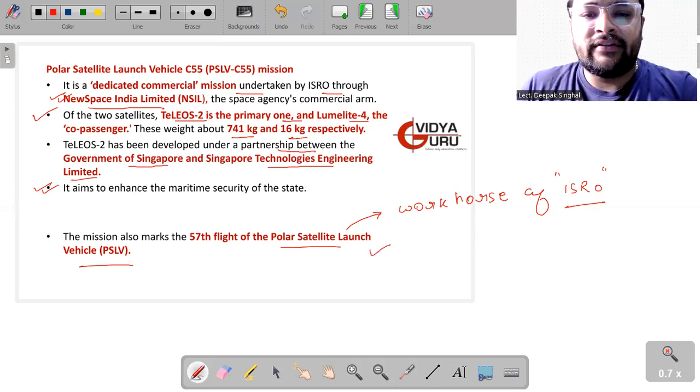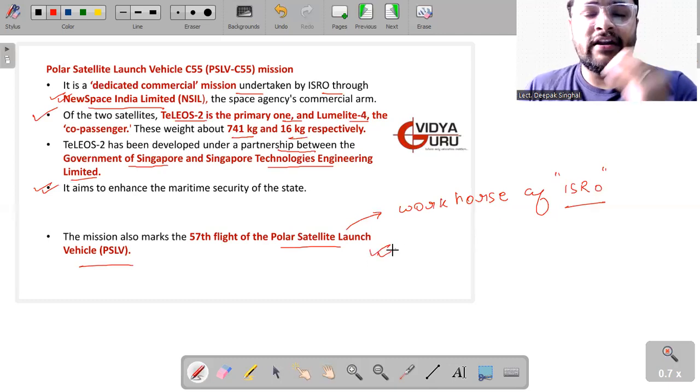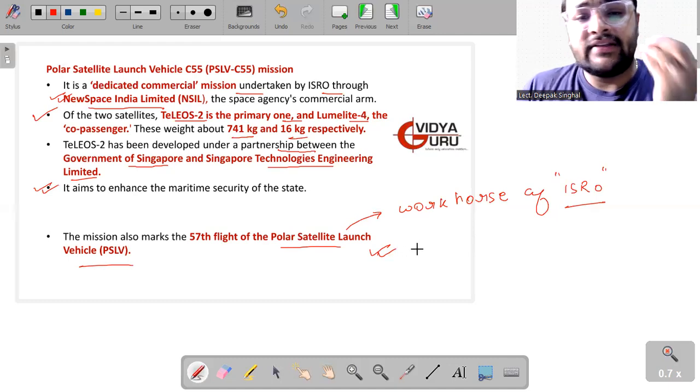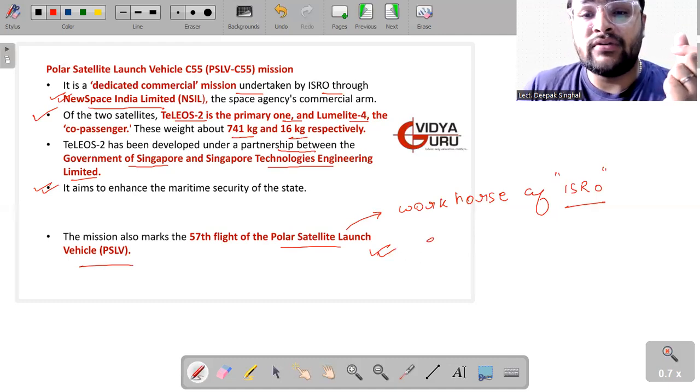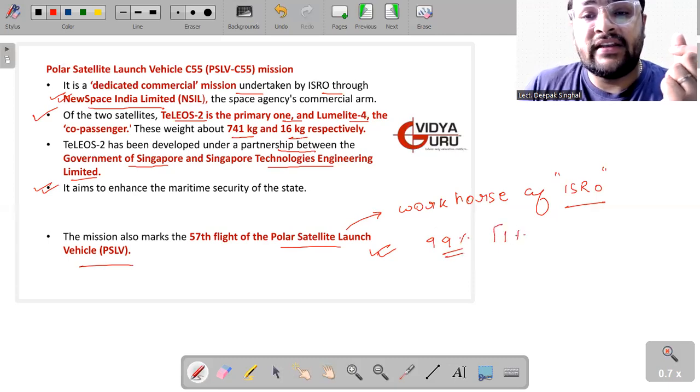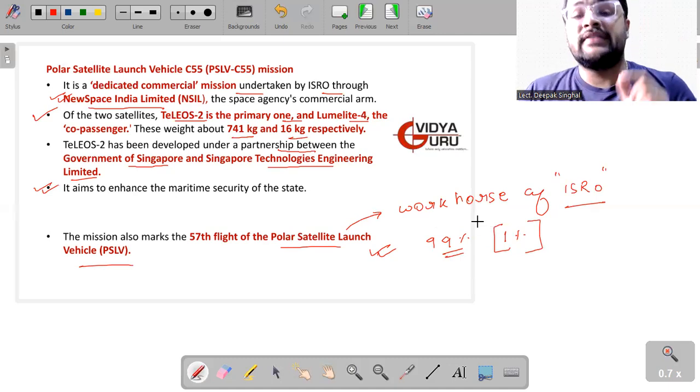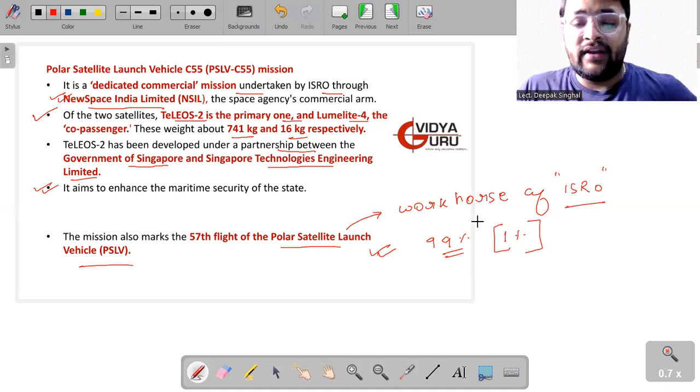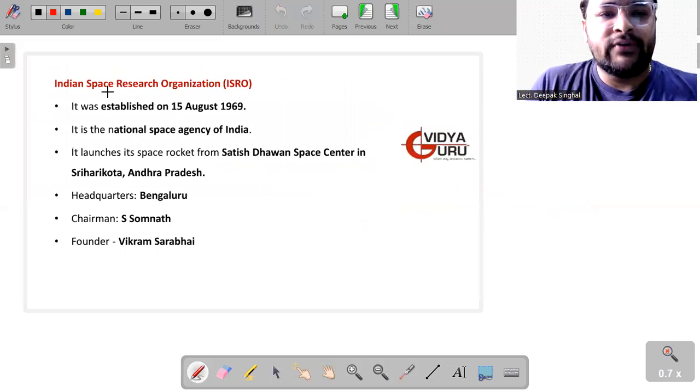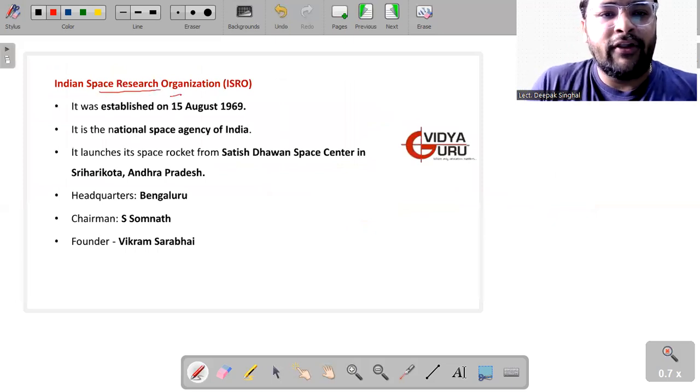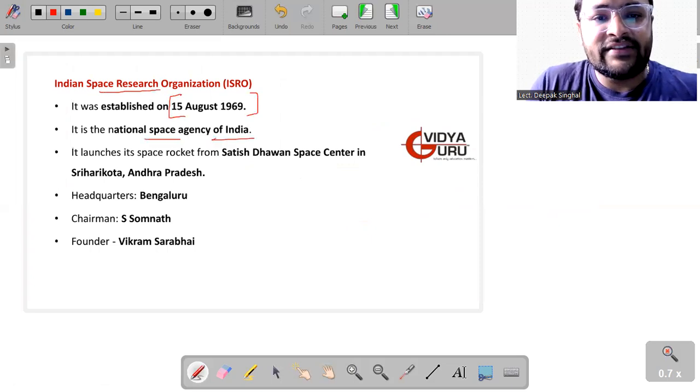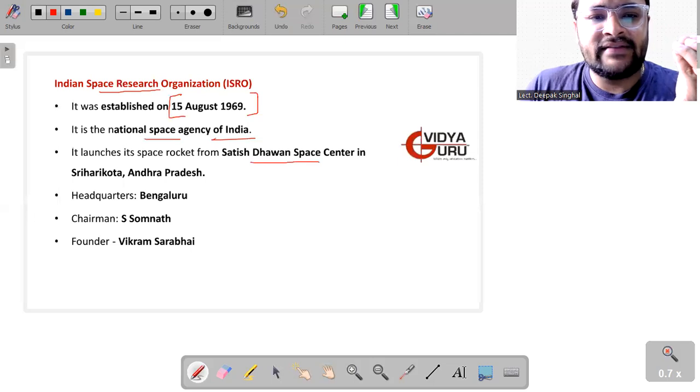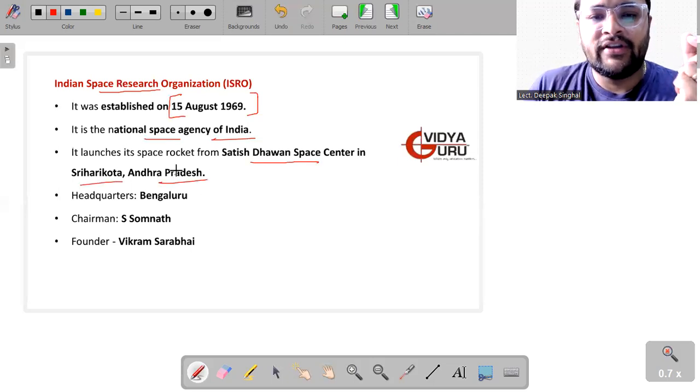The success ratio of PSLV is around 99%. And only 1% chance is there that the PSLV could ever fail. So 99% success ratio we have as far as PSLV is concerned. Something about ISRO, we established it on 15th of August 1969. It is a national space agency of India. It launches all its space rockets from Satish Dhawan Space Center in Sriharikota, Andhra Pradesh.